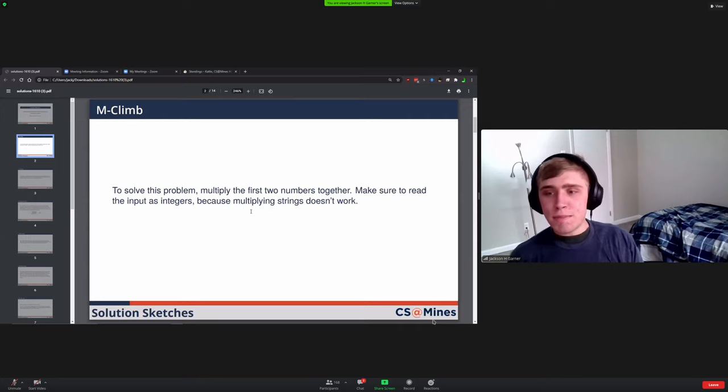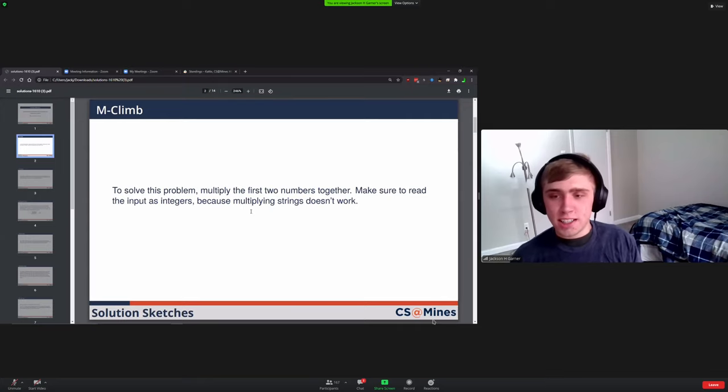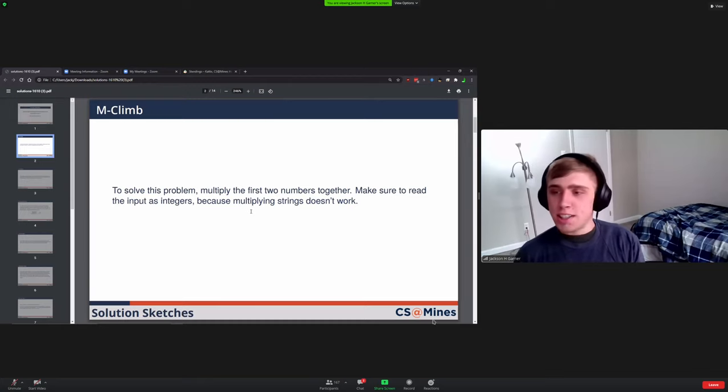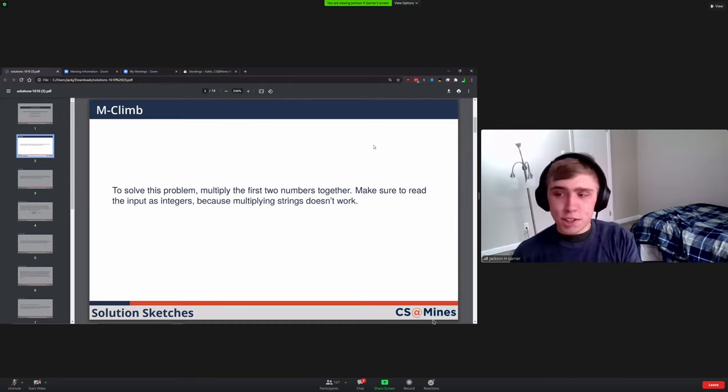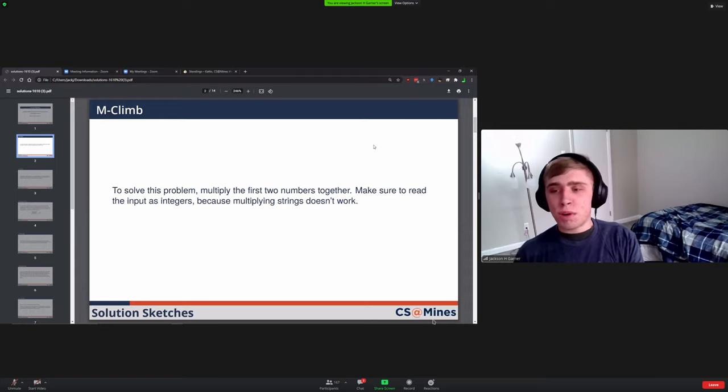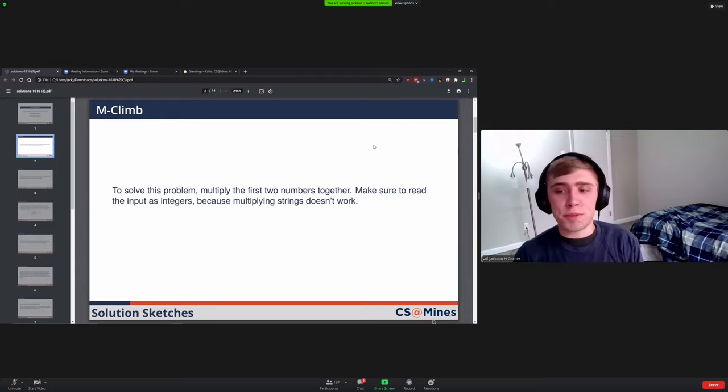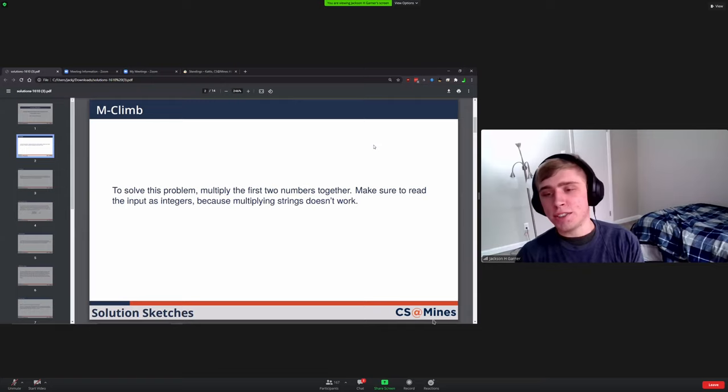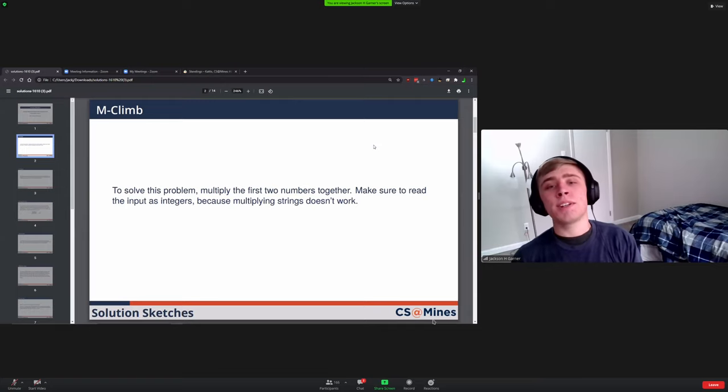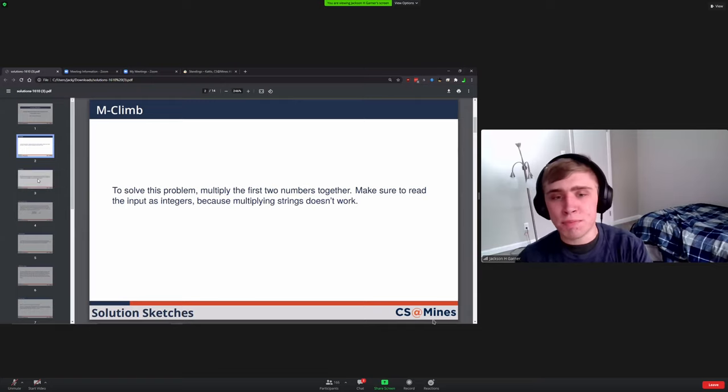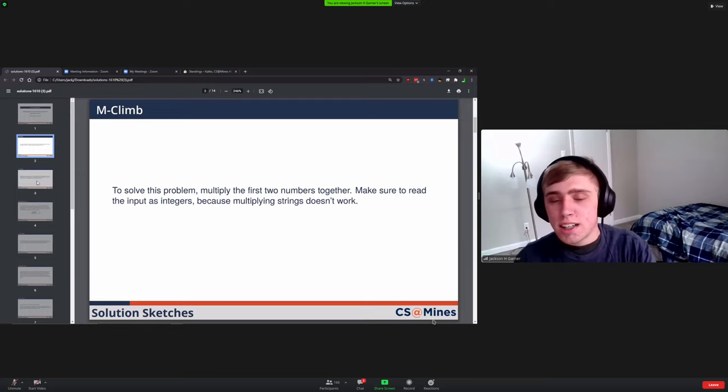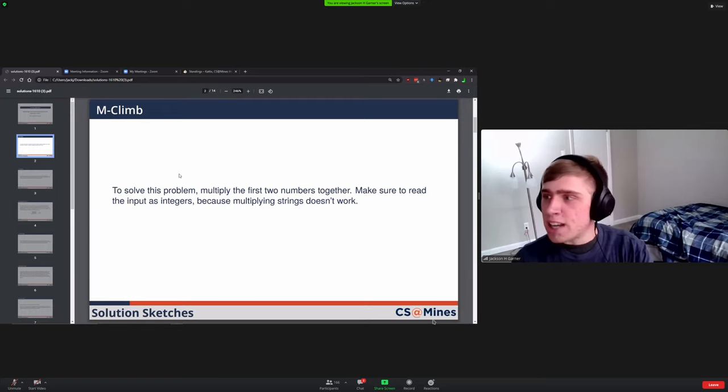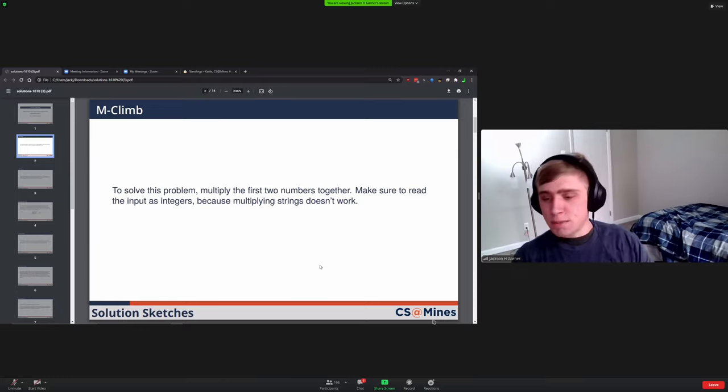Starting off with M Climb, this one was the first one in the list. The trick to this one was recognizing that you need the first two numbers, but that the third one was just extra information you didn't have to use. You can multiply the first two numbers together and that would give you the result for the M Climb problem.